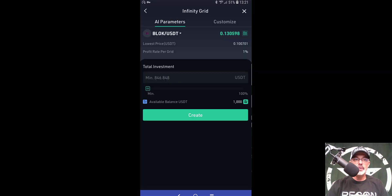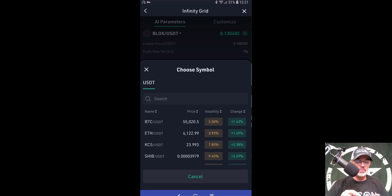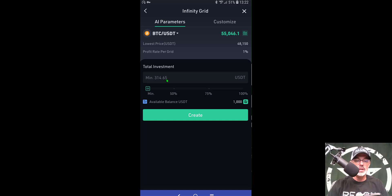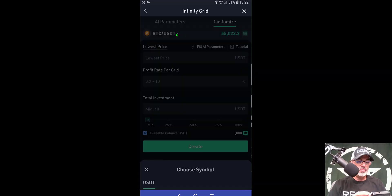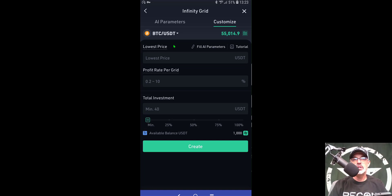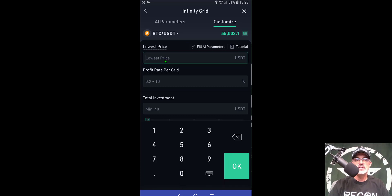The first screen shows AI-suggested parameters based on the selected pair. It currently shows BLOCK/USDT, but you can choose BTC/USDT and it will pre-fill a low price and profit per grid — the minimum investment for that deployment would be $314. I'm going to click 'customize' to set my own parameters. You can sort available pairs by volatility to find the most volatile ones, but today I'll be deploying on BTC/USDT with a lowest price of $40,000.